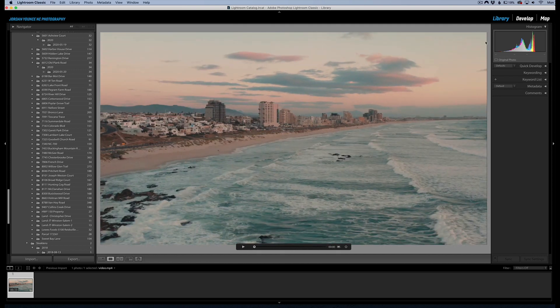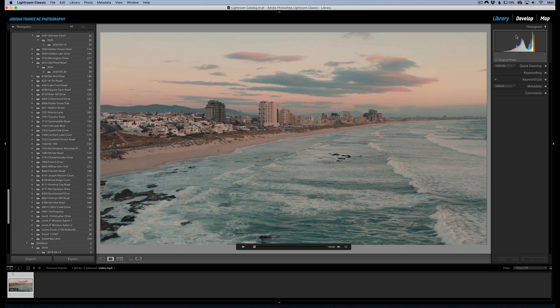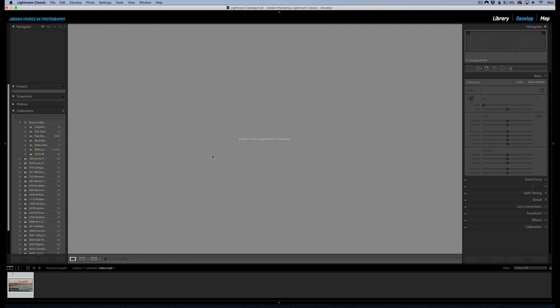But if you want to edit the video, if you wanted to maybe bump up the exposure, the vibrance, something like that, you go to develop and you get this message here that says 'video is not supported in develop.' So basically that means you're not able to do any sort of editing, any of your normal editing that you would do to your photos in Lightroom.